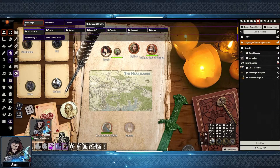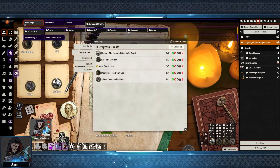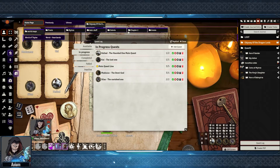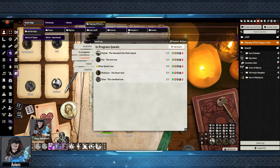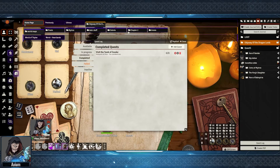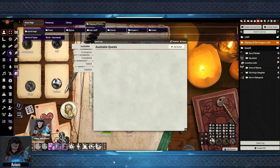Going over to the Journals tab, at the bottom of the page there is a Quest Log option. Once clicked, you then bring up the Quest Log. Within here you have a bunch of tabs for available, in progress, completed, failed, or inactive quests.